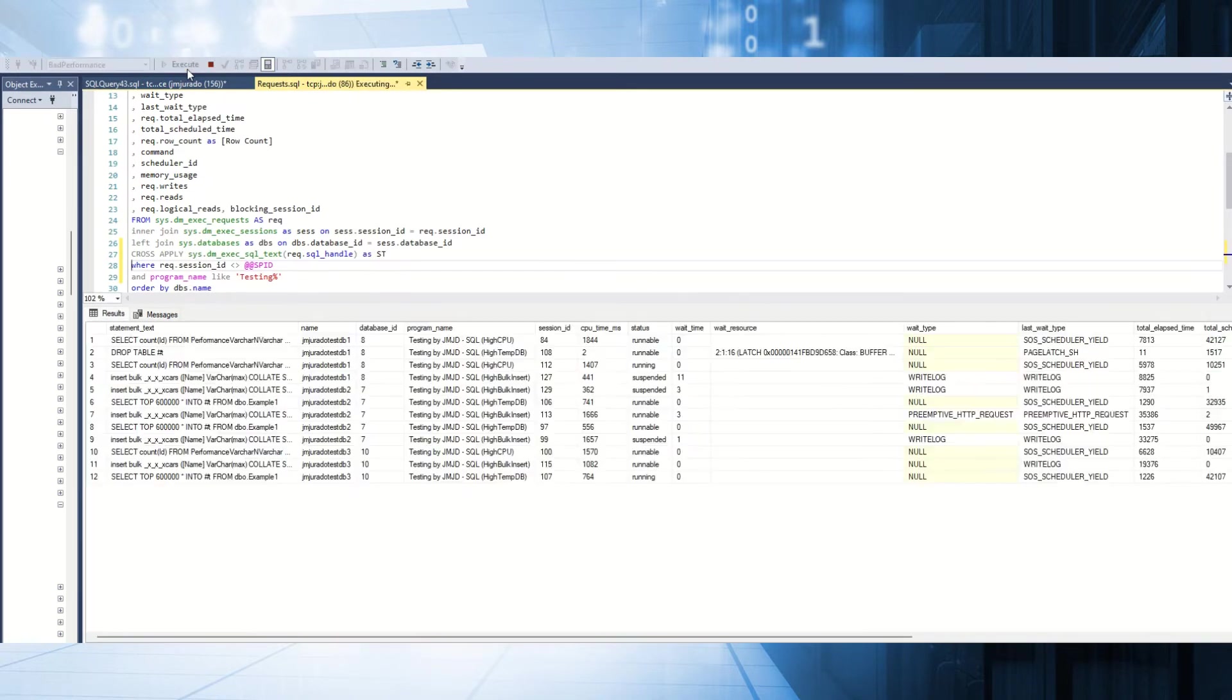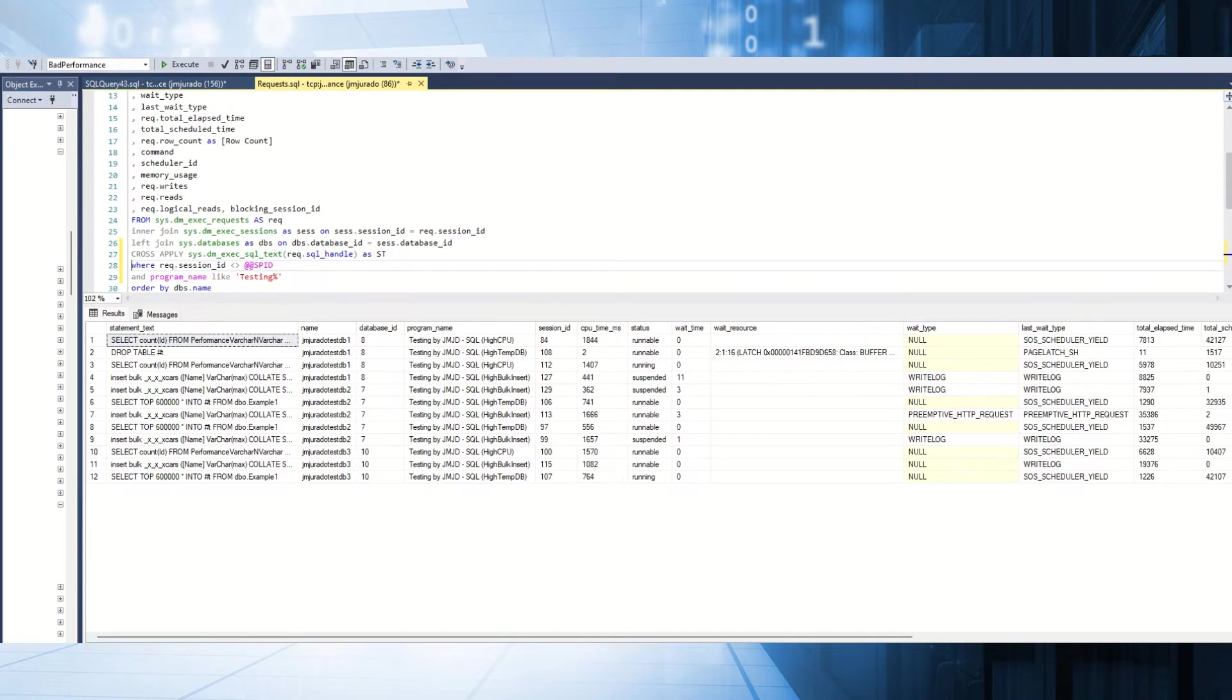Right now, as you can see here, we have many other wait stats like preemptive HTTP requests, write log, et cetera. Right now, I'm monitoring the process that I have.